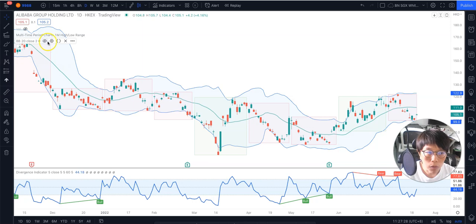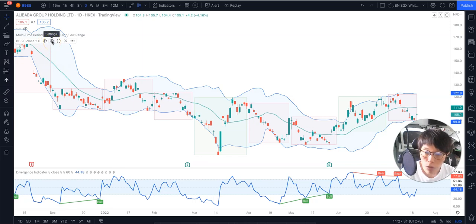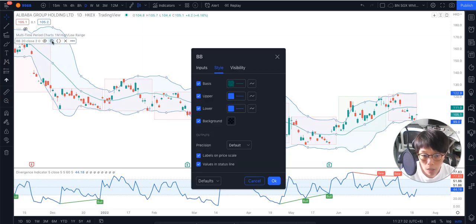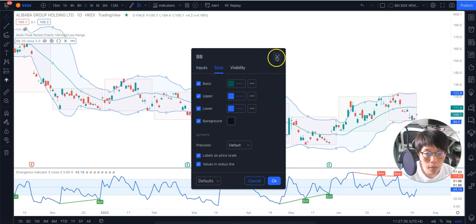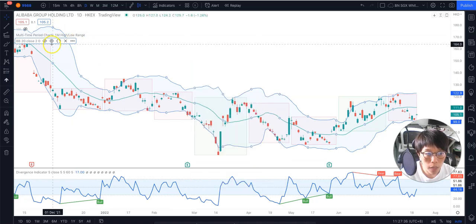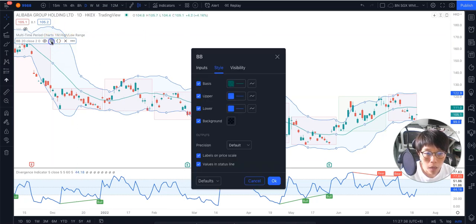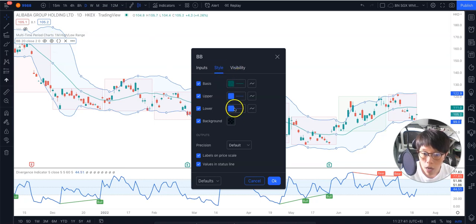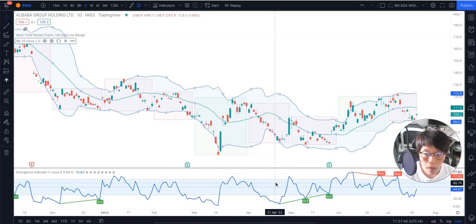You don't need to make any changes to it — just keep it as default. But should you want to change the color, you can click on this View button here. Let me just demonstrate again: this little View button here, click on that, then go to Style and change the colors accordingly. Once you've done that, click OK.